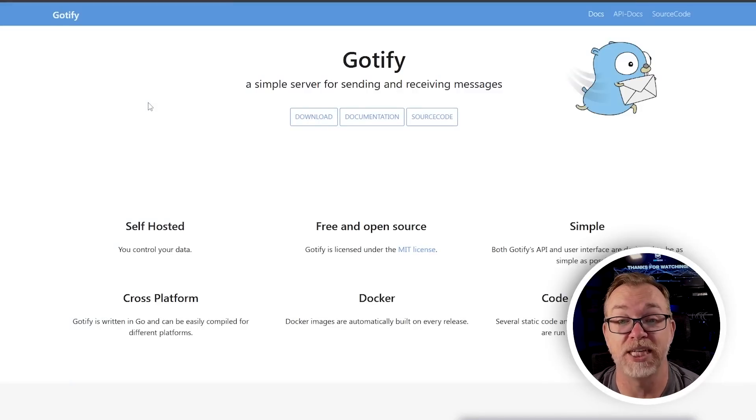Hey there, thank you so much for deciding to hang out with me for a few minutes today while we cover today's video topic, which is something I've recently implemented into my workflow called Gotify. Gotify is a simple server for sending and receiving messages, and I'm using it to send messages to myself via my browser or an app on my phone. I've known about it for a while but I've been getting all my notifications via email. I get so many emails these days that I'm tired of it, so I decided to get push notifications instead, and that's what we're going to talk about setting up in this video via a couple of different apps.